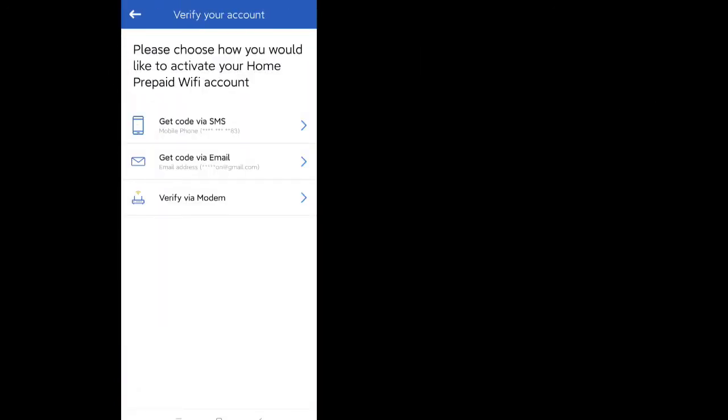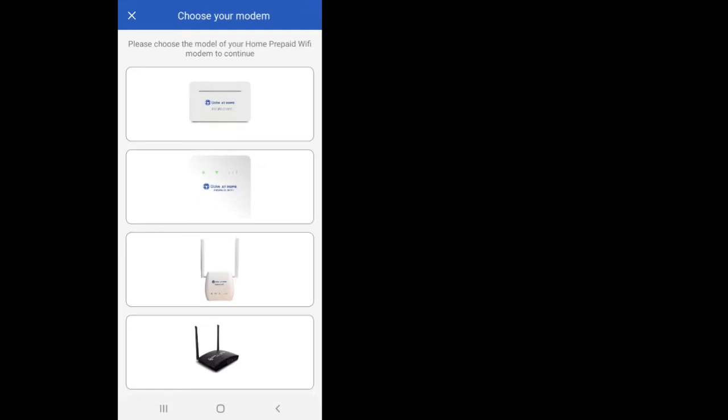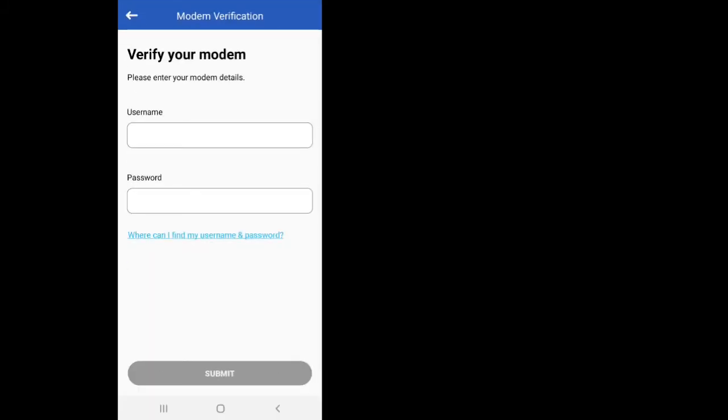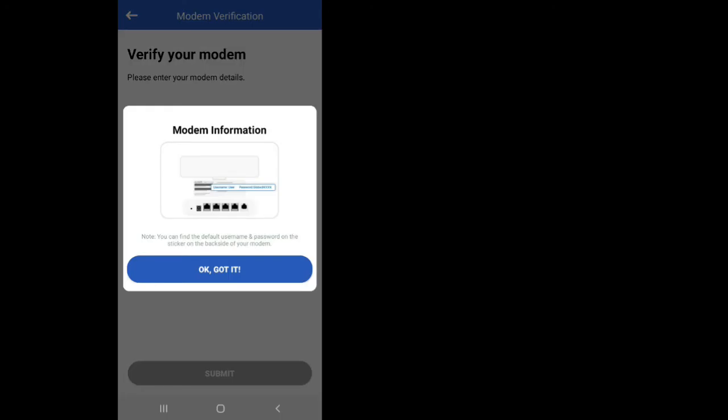On the next window you'll have a choice of either activating via email, mobile number, or via the modem. Verifying via the modem is more complicated since you'll need to log into the modem itself.